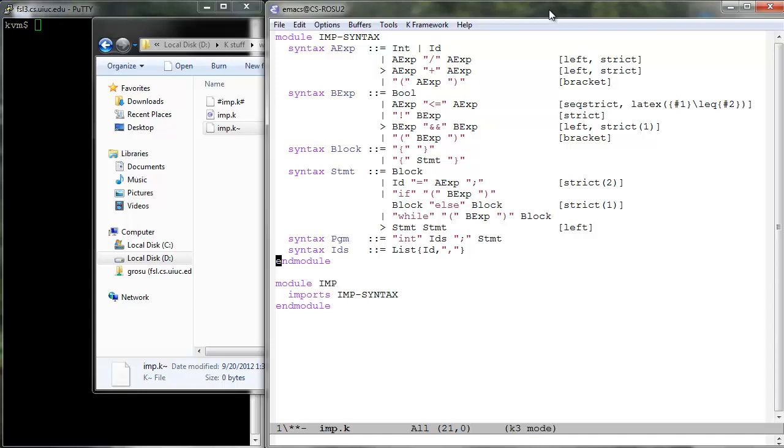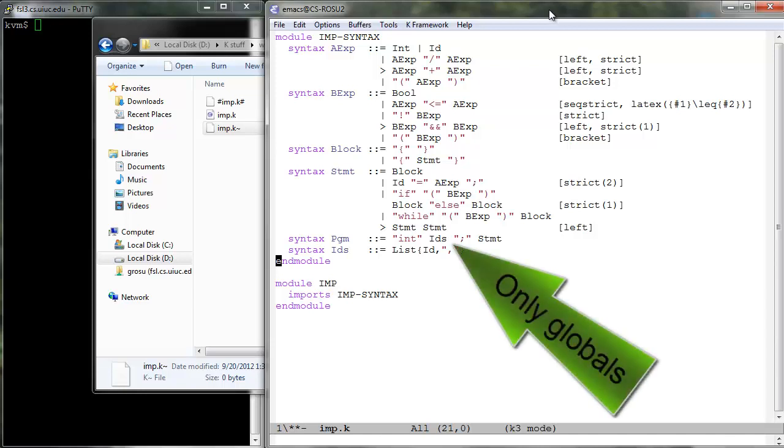IMP does not allow variable declarations anywhere else except through this construct at the top level of the program. Other languages provided with the K distribution, see for example the IMP++ language also discussed in this tutorial, remove this top level program construct of IMP and add instead variable declaration as a statement construct, which can be then used anywhere in the program, not only at the top level.